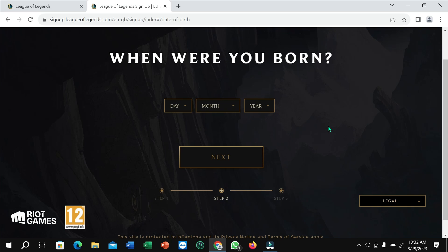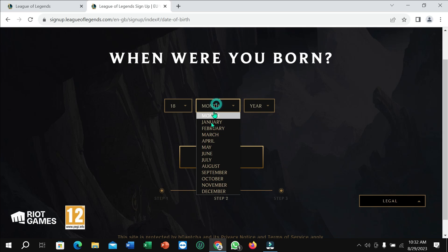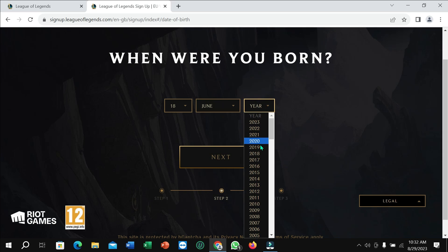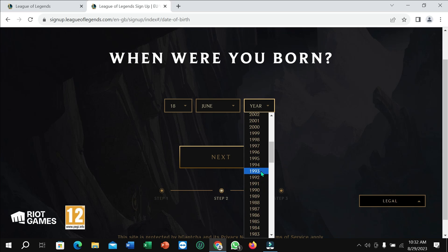Right now you need to enter your date of birth here. You can see the month, day, and year fields. Type the year and then select 'Next'.